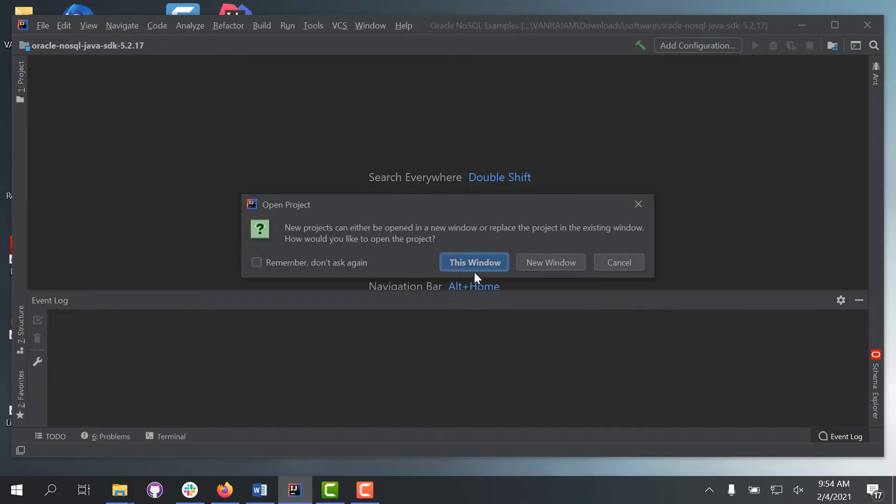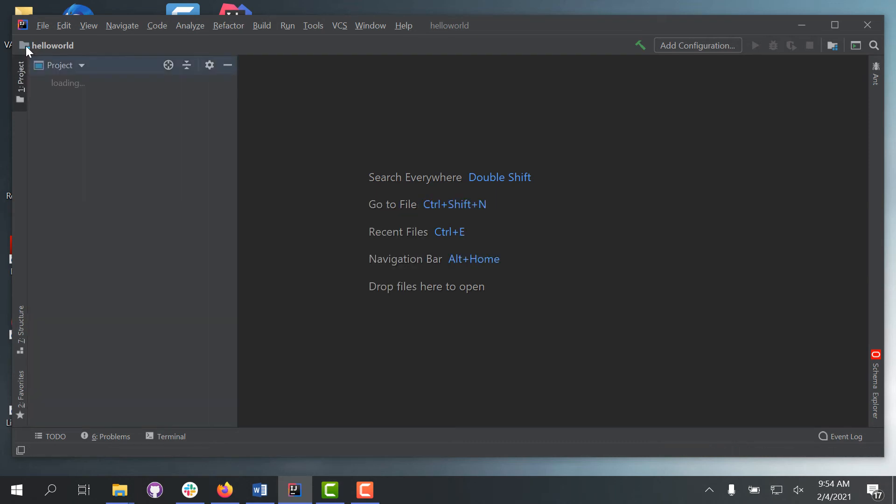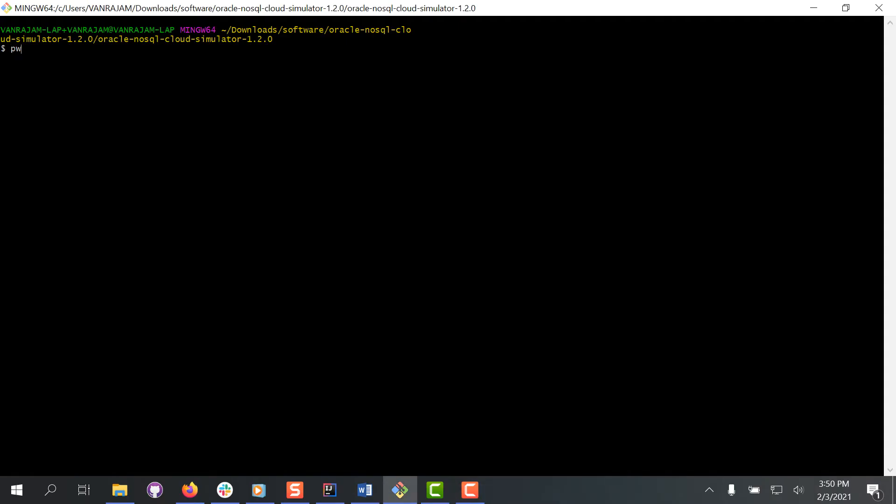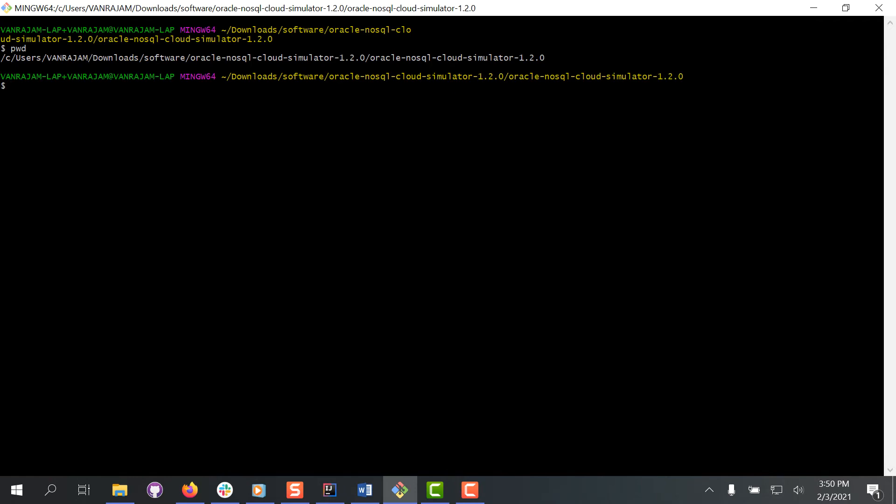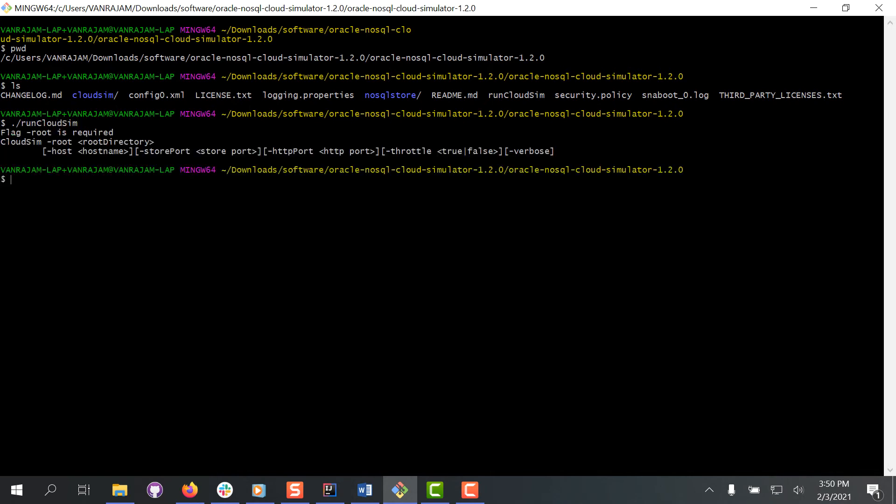Once your NoSQL project is created, you can browse the example Java files from the Project Explorer window. Now, to start the Oracle NoSQL Cloud Simulator, open a terminal and change the directory to where you have the Oracle Cloud Simulator file. Execute the Run Cloud Sim script to start the Cloud Simulator.